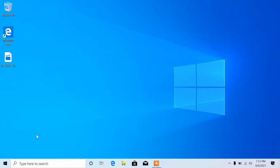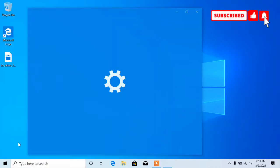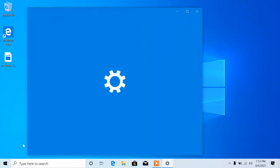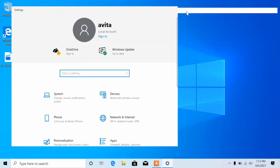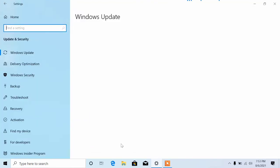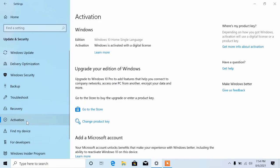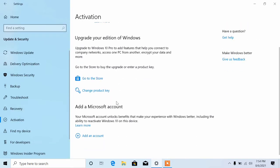First, what you want to do is go to your Settings. Click on Settings, then go to Update and Security. From there, locate Activation and click on Activation.